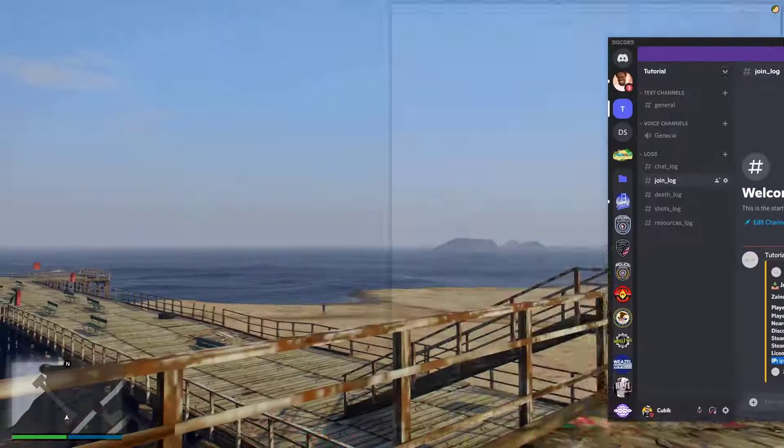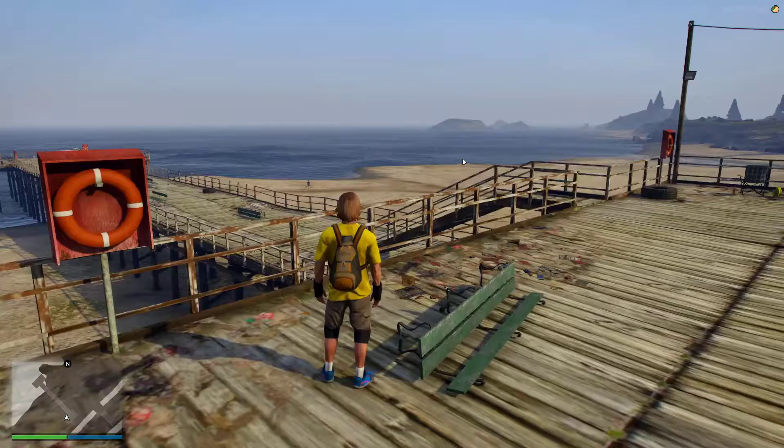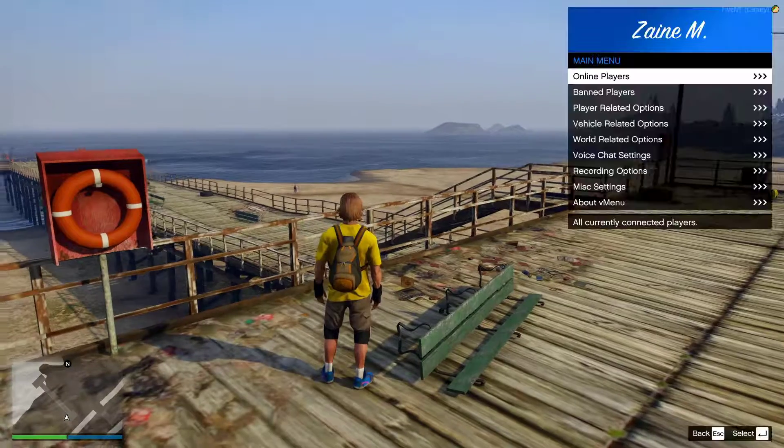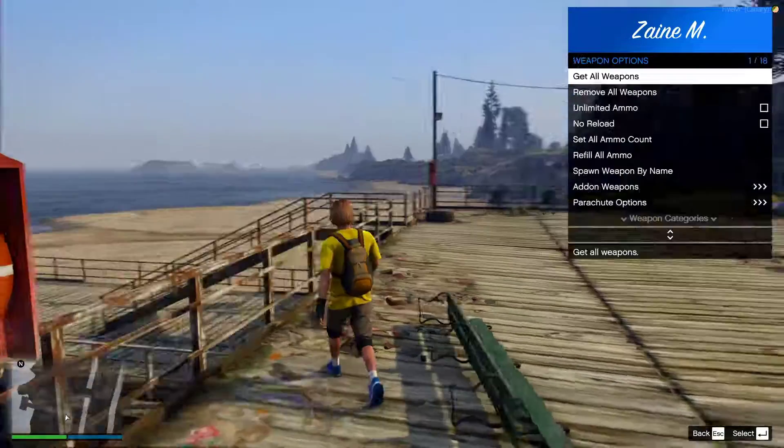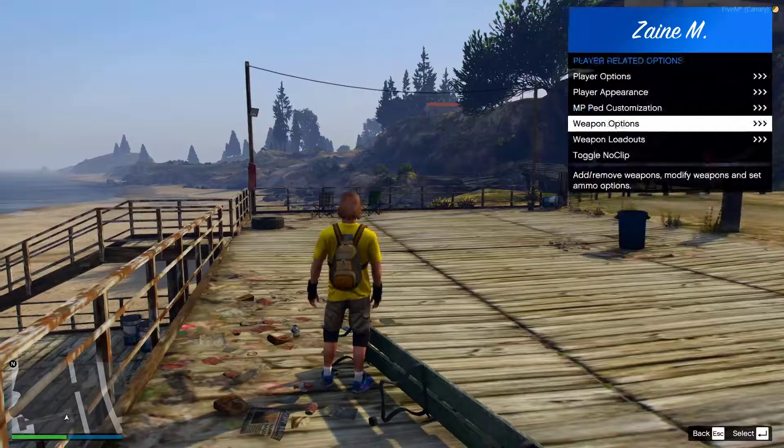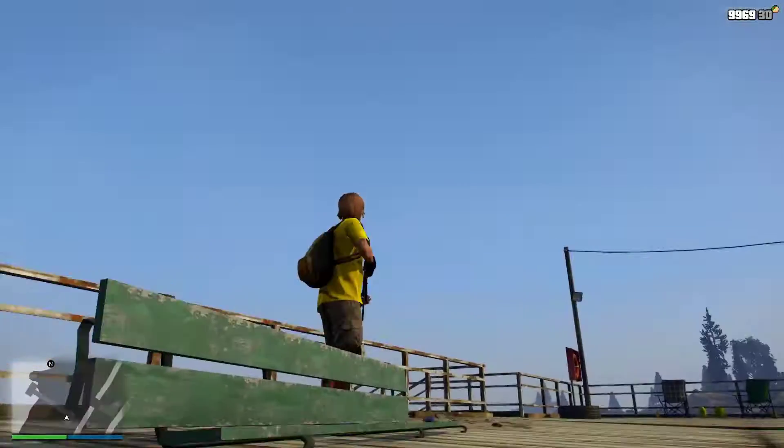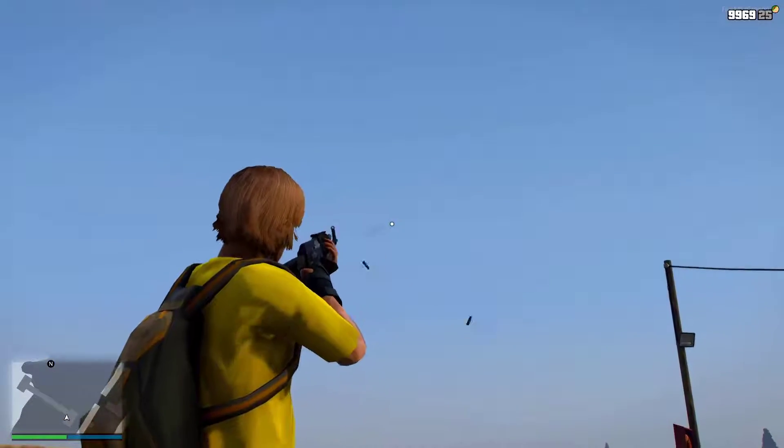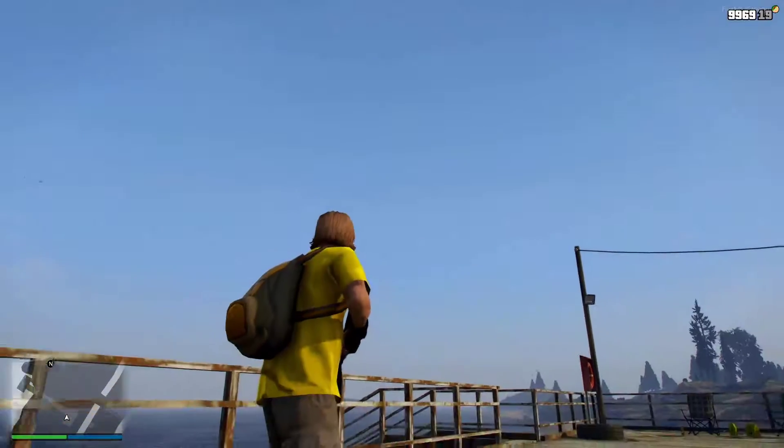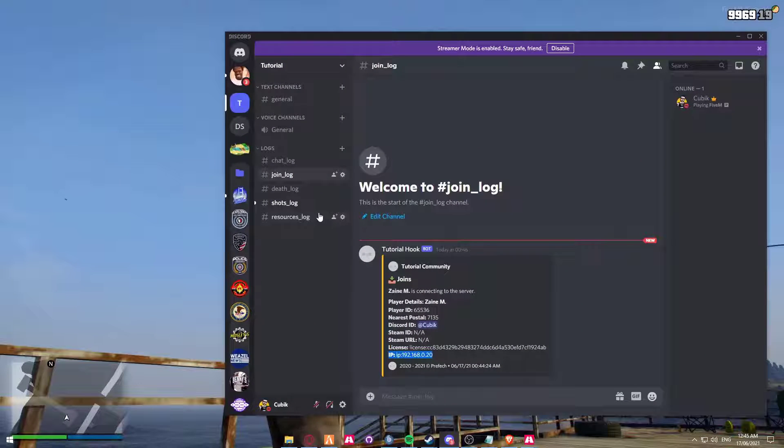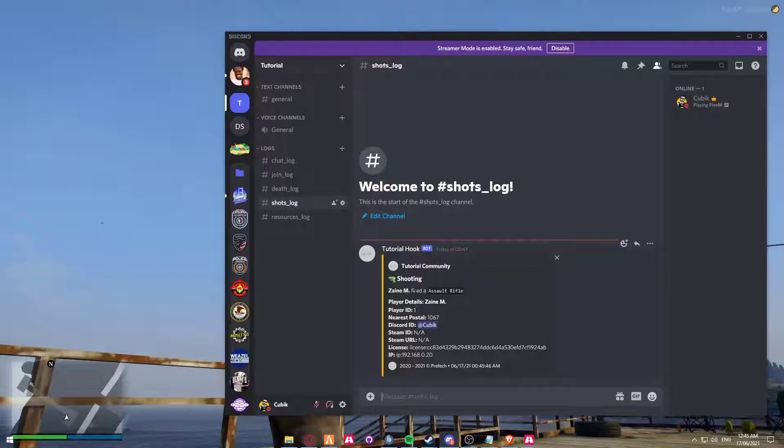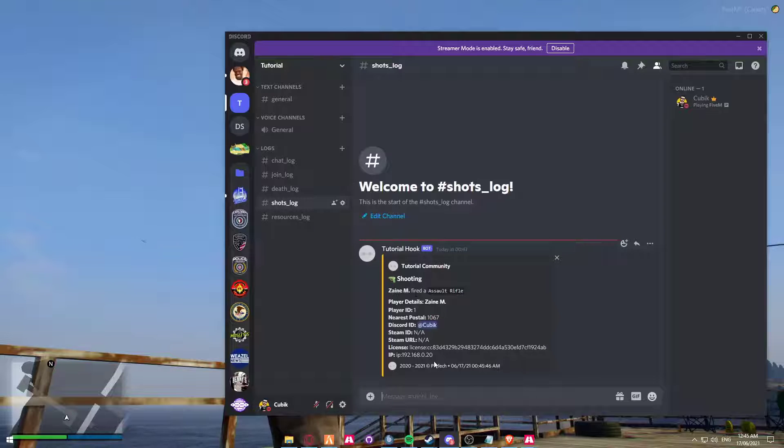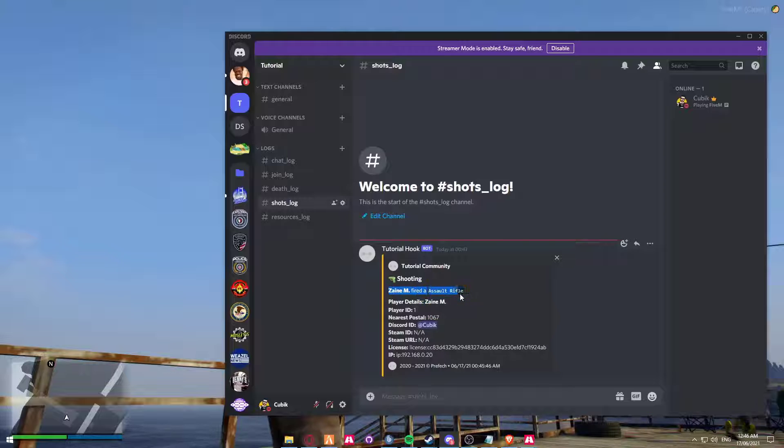Now let's create one using ShotSpotter. So I'm just going to grab myself a gun. We're going to shoot that up in the air. Heading back over to Discord, you can now see that I shot an assault rifle. Because I'm doing one long burst, it's only going to log it once. But you can see that Zane M fired an assault rifle.